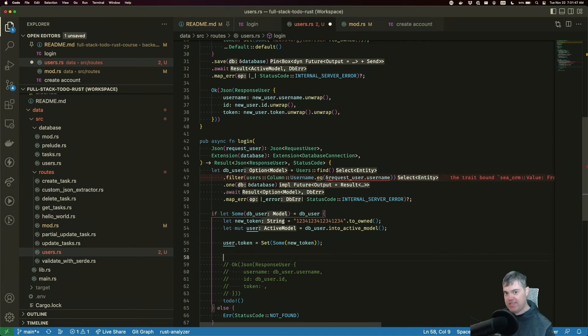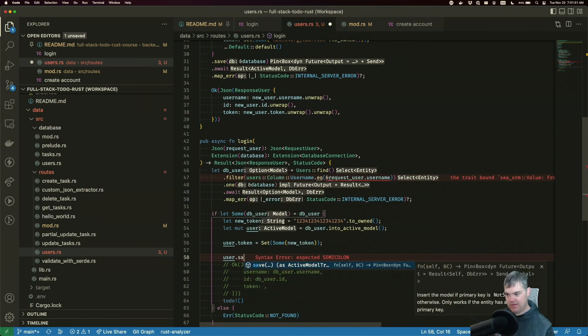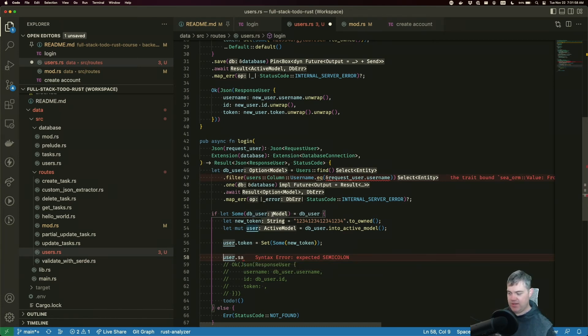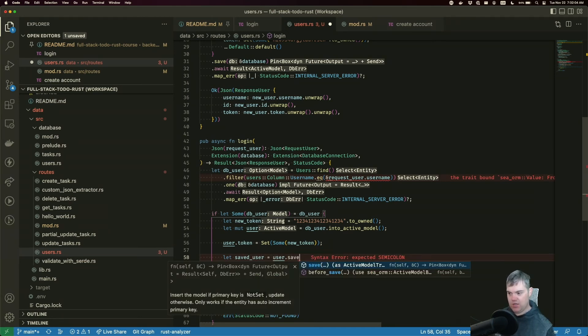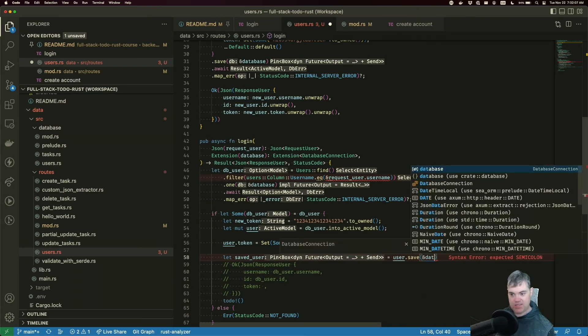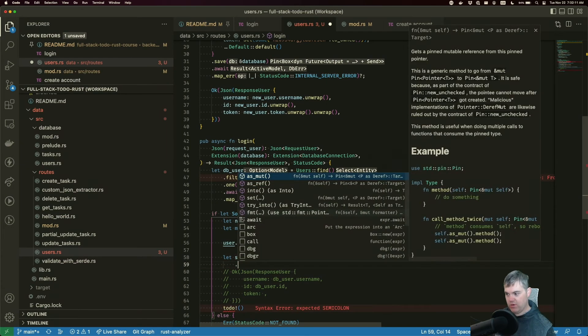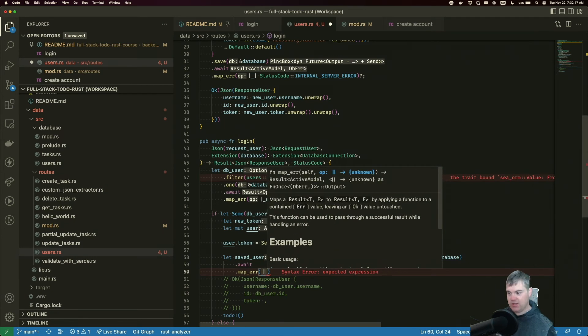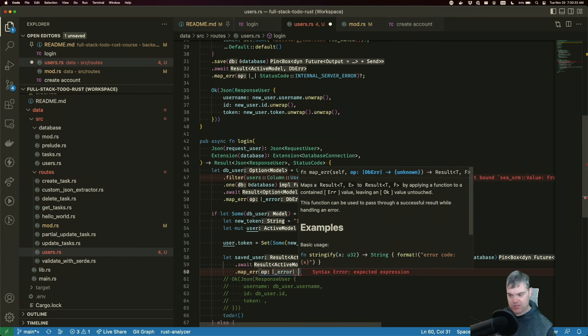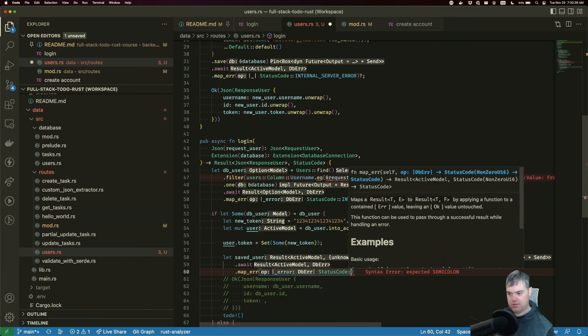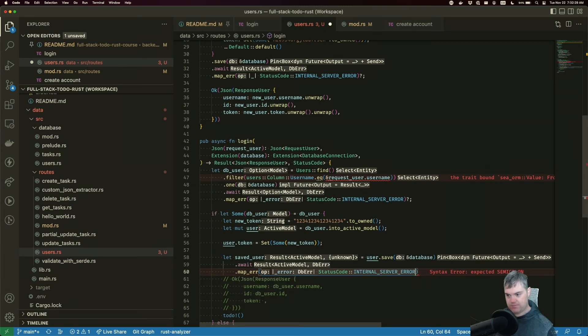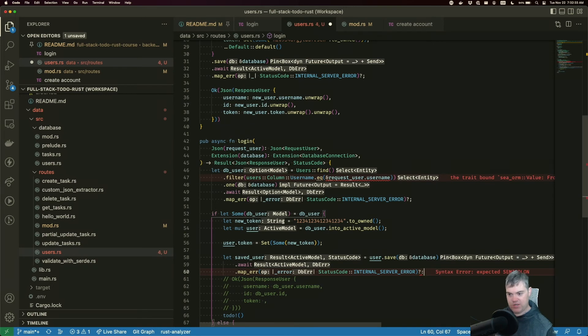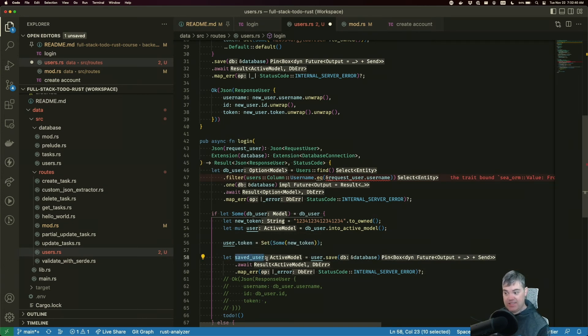Then we need to save this. When we save, we're going to do user.save. When we save, we're going to get that result with self and the error. So we can basically do that saved_user equals. We're going to save, pass it in a reference to the database, we are going to await. We're going to map the error, so in case there is a failure here, this is our problem.